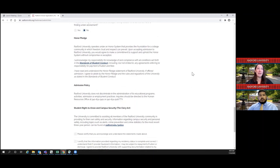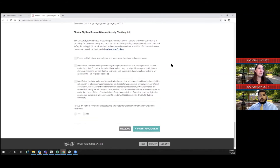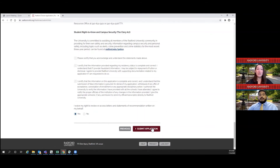For the honor pledge, this is where you basically state that you have made every attempt to be honest on this application and that everything listed is correct to the best of your knowledge. We also want to make sure you know that coming into Radford University, we have an honor code and an honor pledge — students are required to live by the agreements that they will not lie, cheat, or steal in either their academic or personal life. Make sure you read through all of this. Then you're going to submit your application.